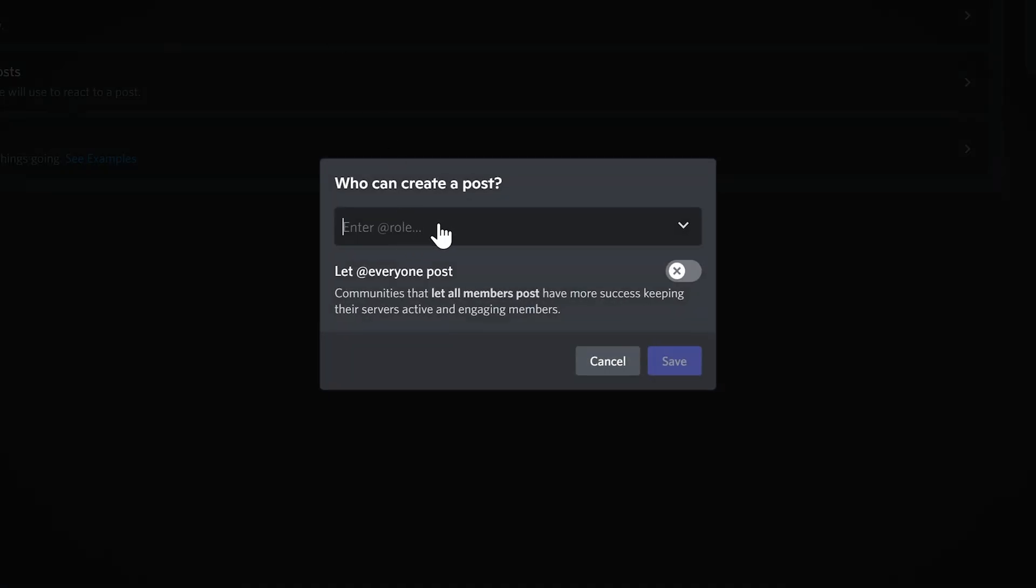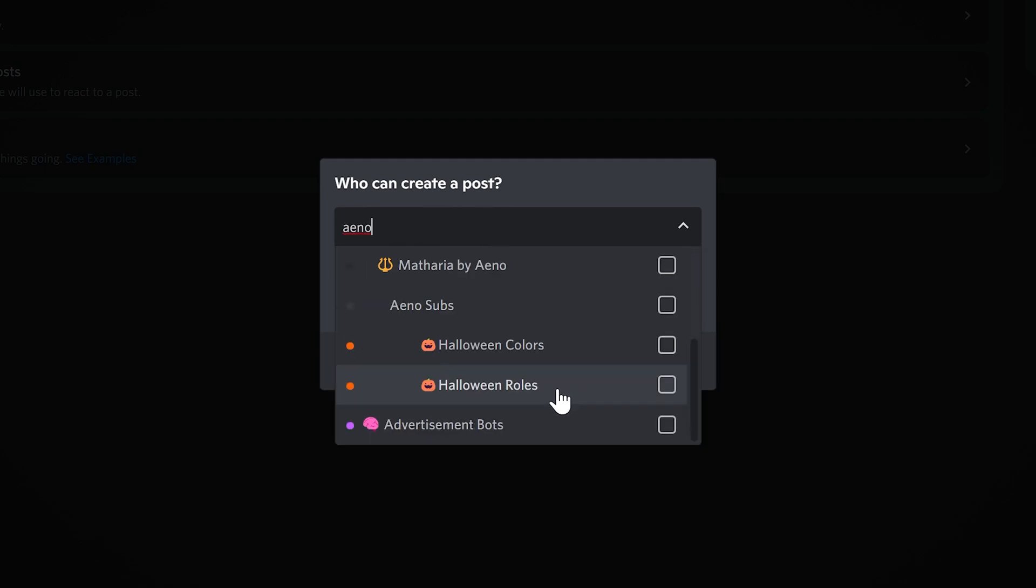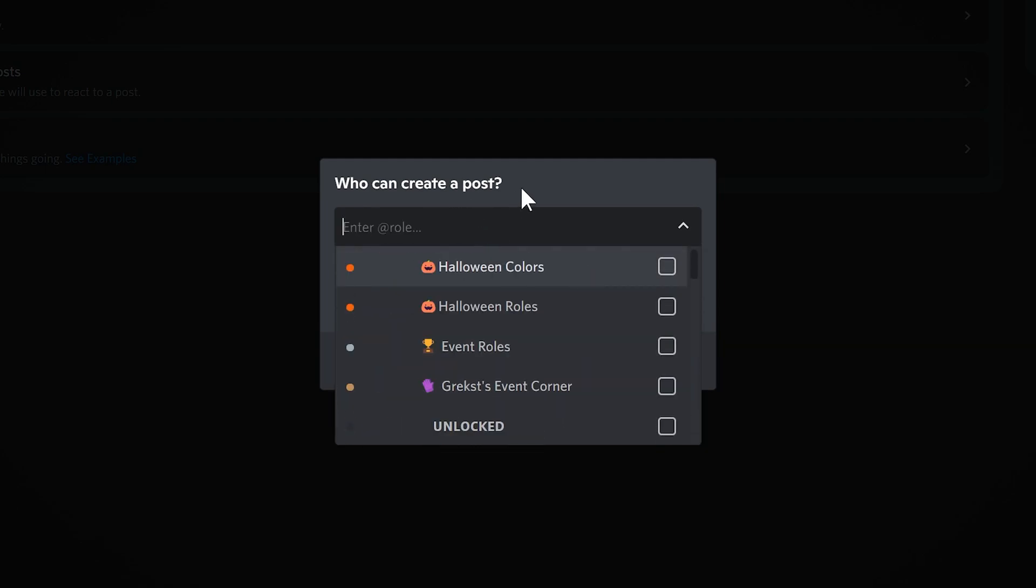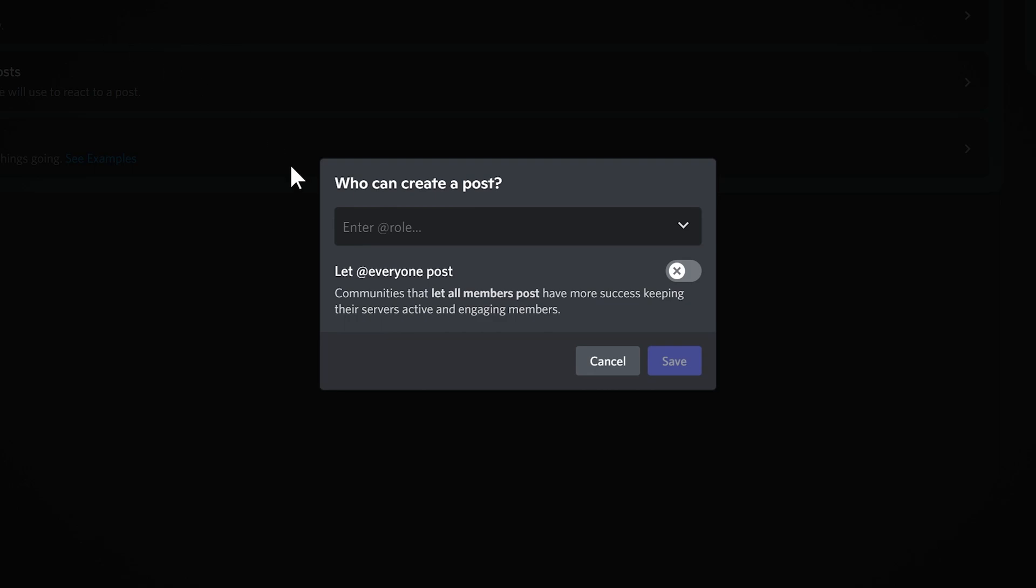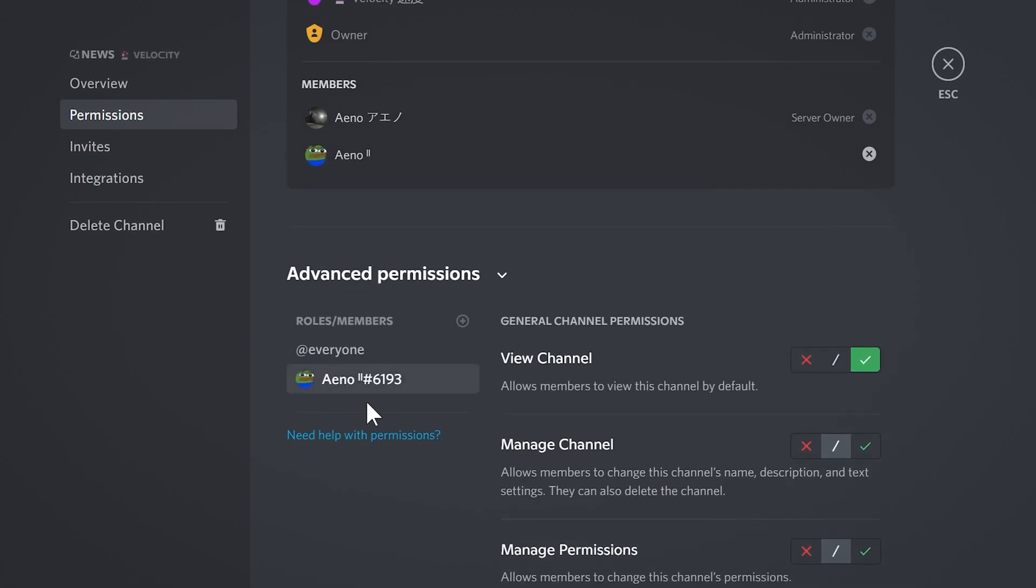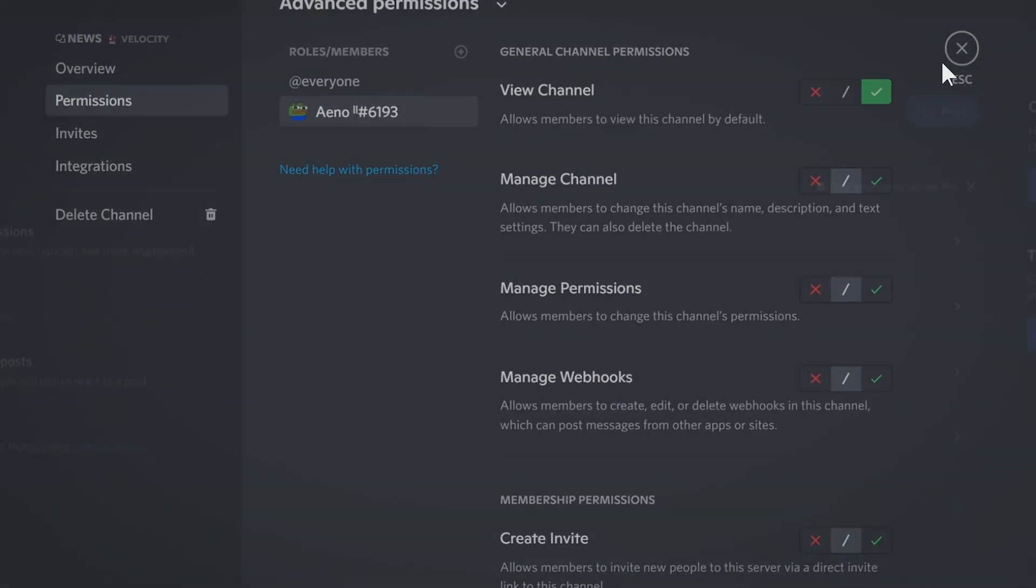So anyway, I'm going to click that. You can create a post. Interesting, it only has roles here, so you can only enter roles here but you can't enter users, that is interesting. All right, it turns out when I selected my alt before, that was just who can see the channel, not who can post in it.